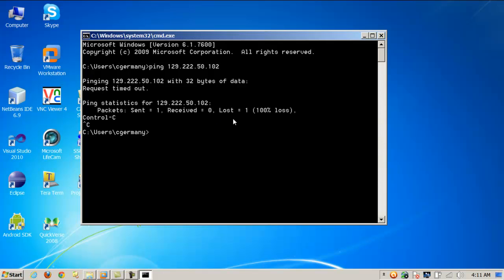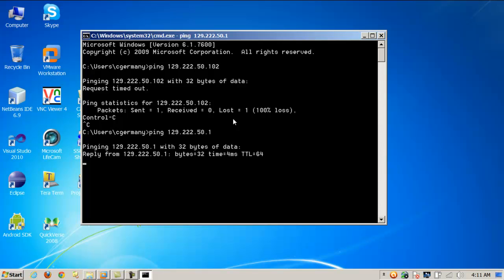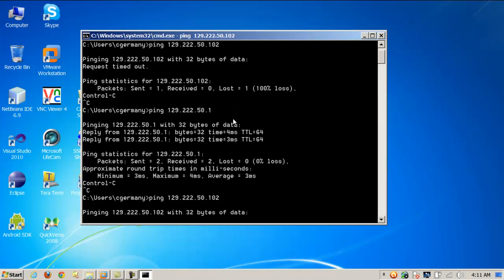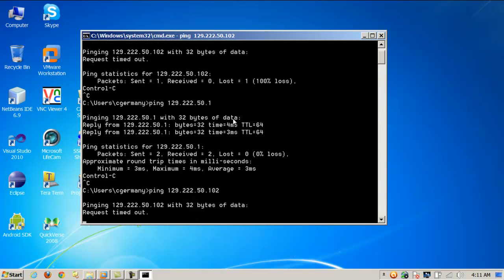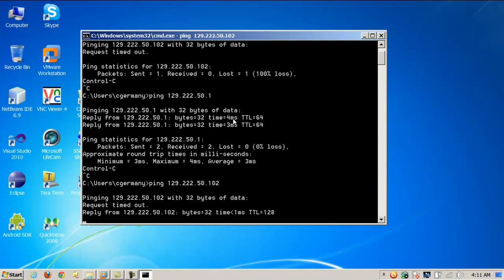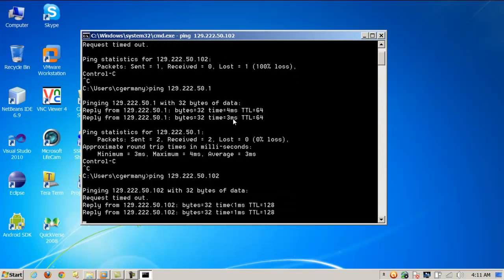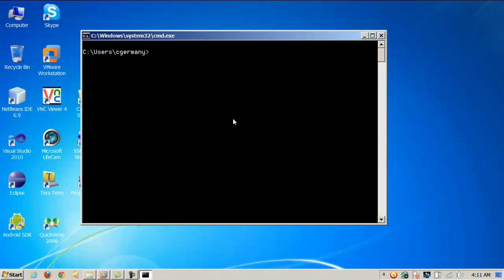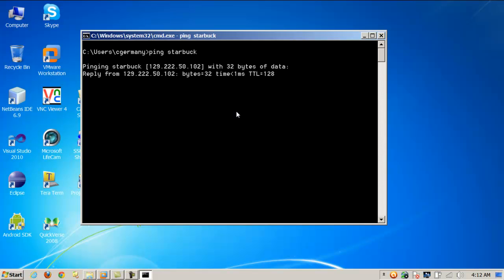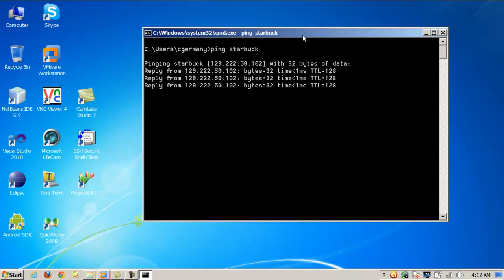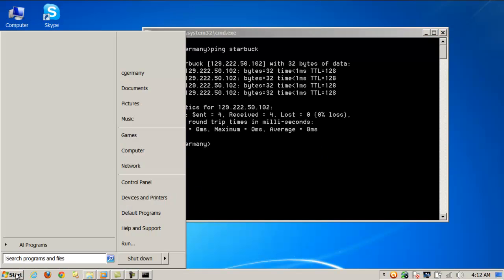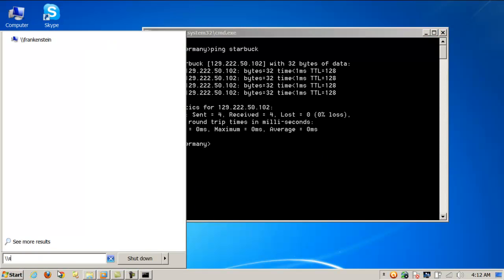So I might ping the IP address just to see if it's there. It's there. And then I could try the host name. So I can make a connection. And then I just want to connect to the share.